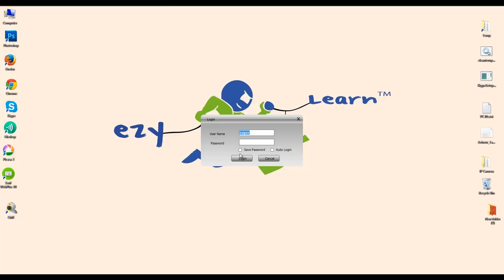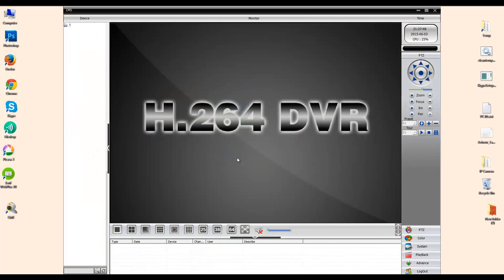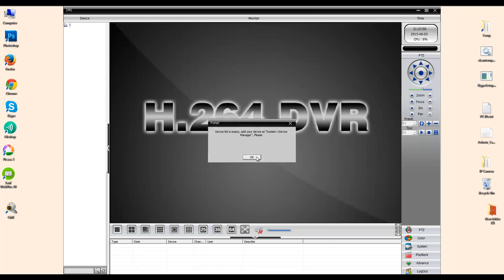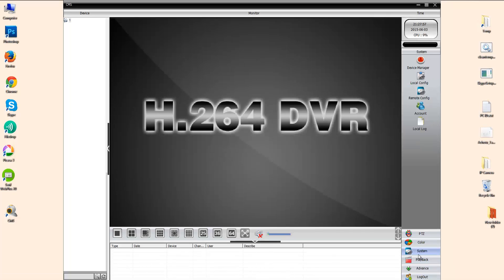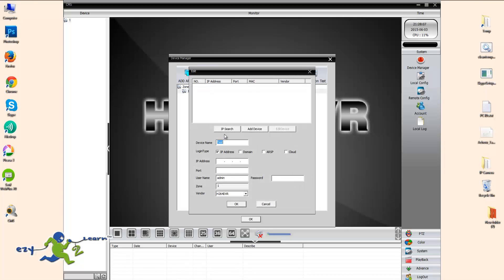To do this I need to open the device manager for the camera, which is called CMS. Once it opens up, I'm going to click on System and then Device Manager, then click on the zone and then Add Device, and I'm going to click on IP Search.